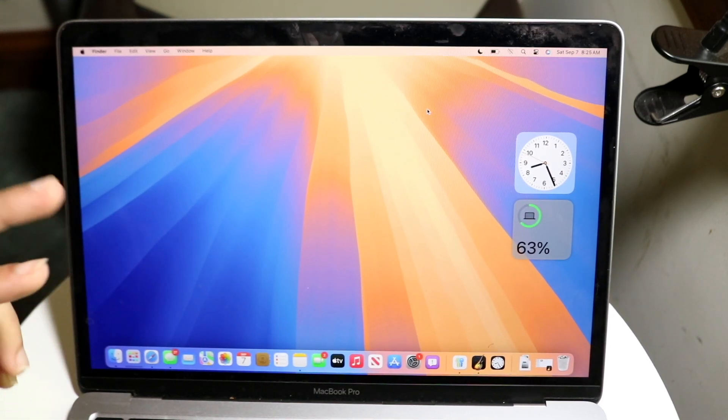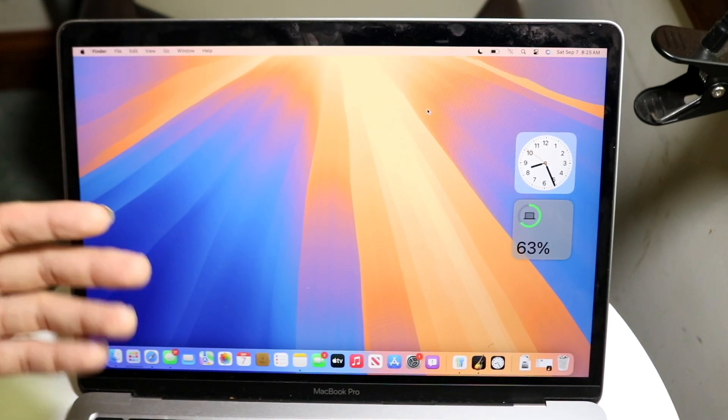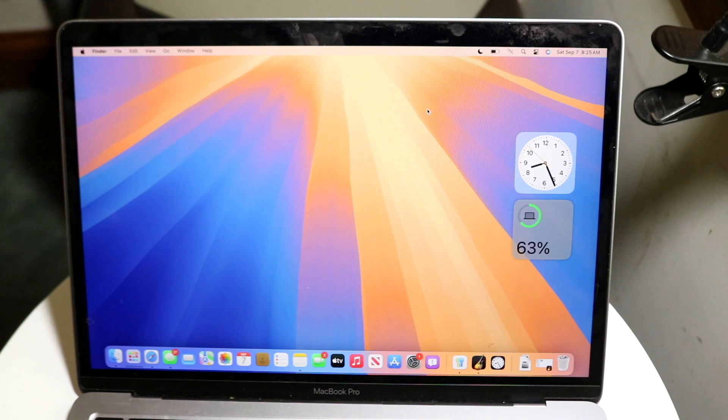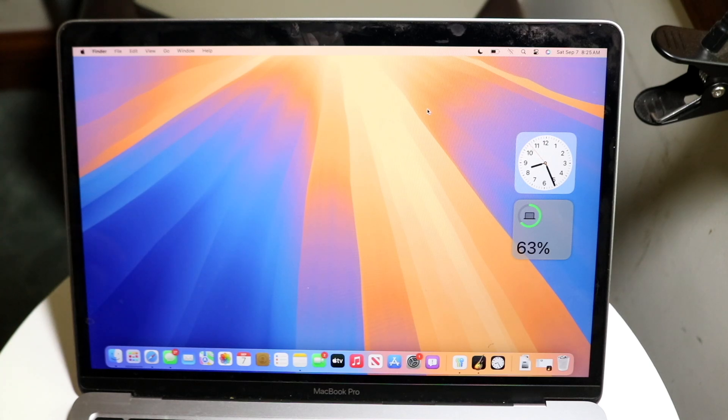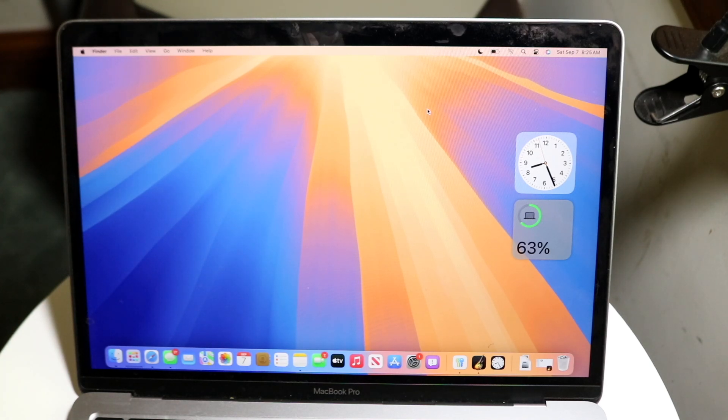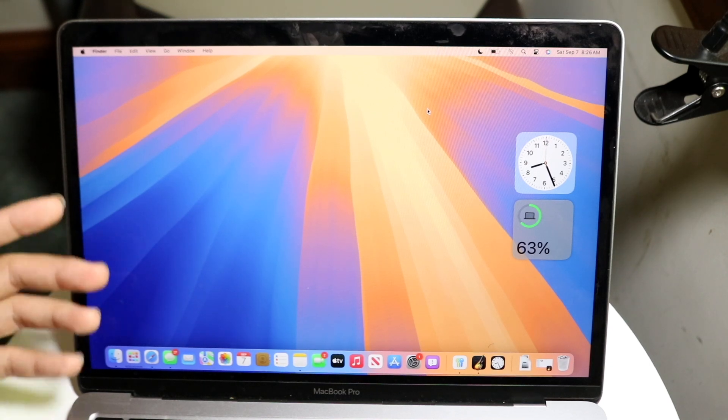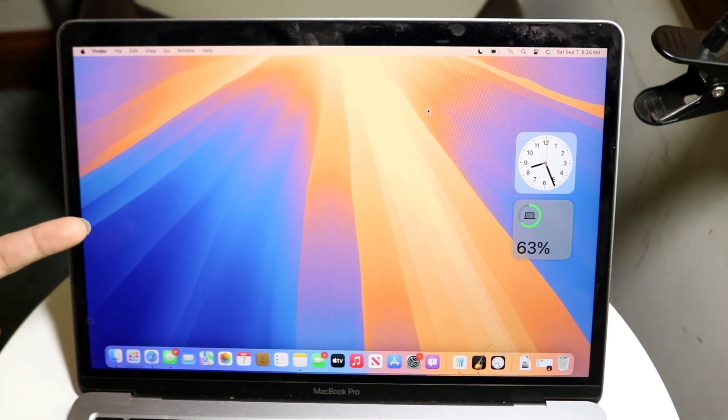Now when you do both of those things, that will essentially mean that your whole entire Mac is going to be basically off. So it's not going to get any cell connections or anything like that and you're pretty much good to go from that point.